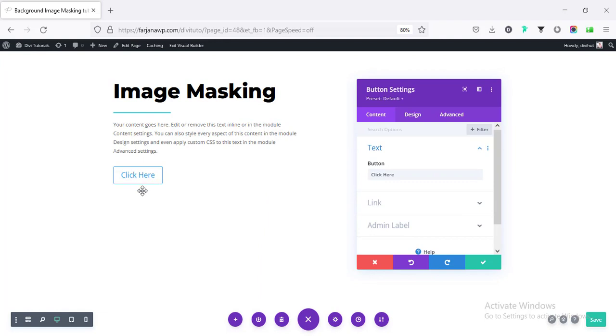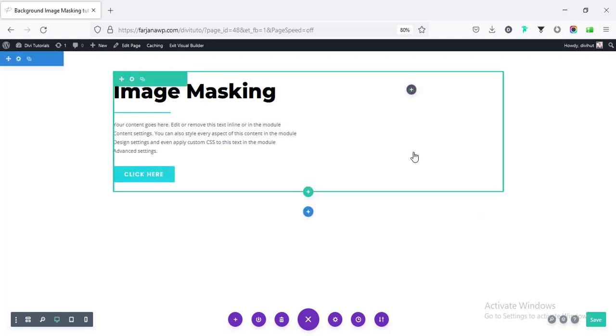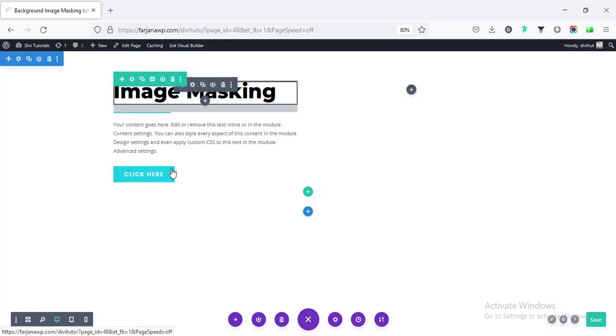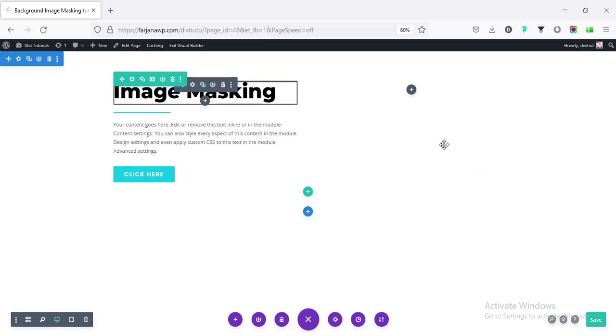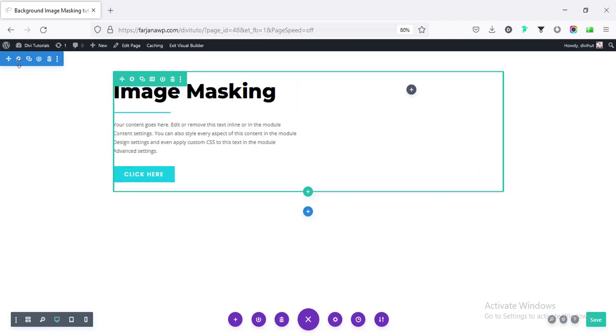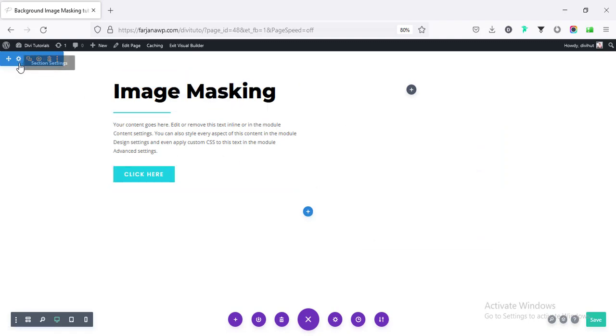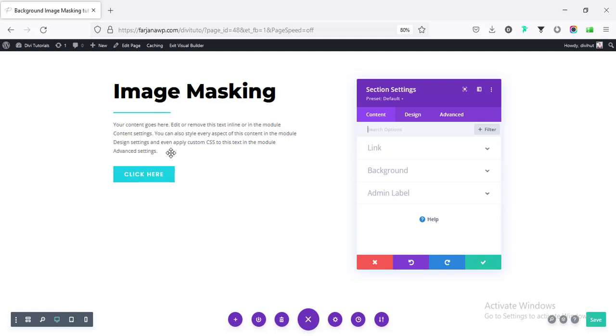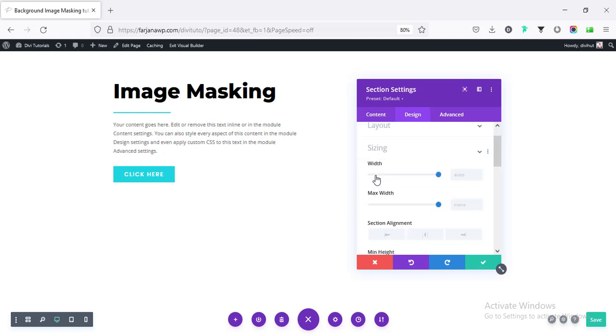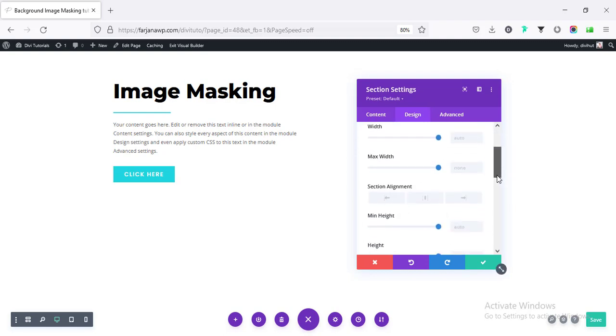Going to add some button style from design tab. All right. I'm done with the button style. And now, for this section, I'm going to edit section. And for this whole section, I'm taking the height to the screen size. So going to design. Going to sizing. And min height or height.